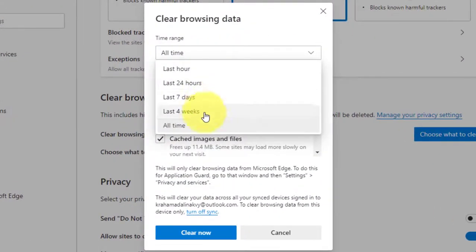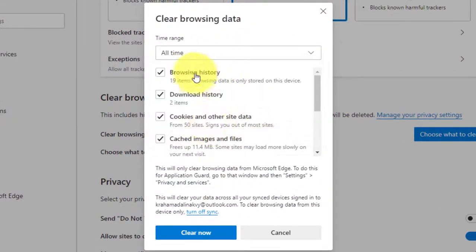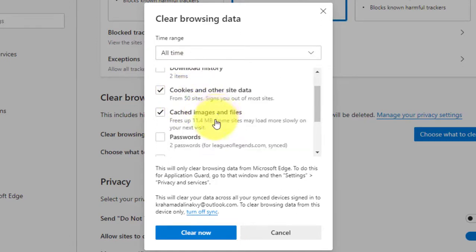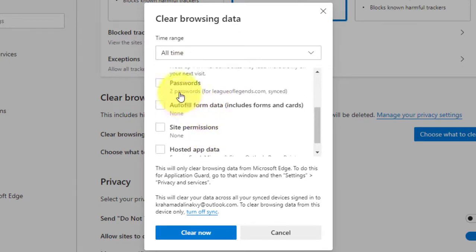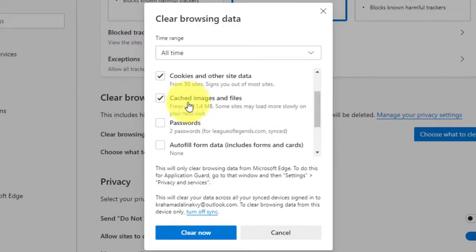Next use the time range drop down menu and select the all time option. Next check the cookies and other site data options, and check the cached images and files option.